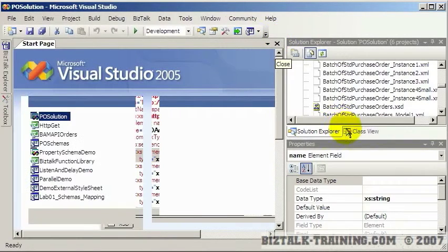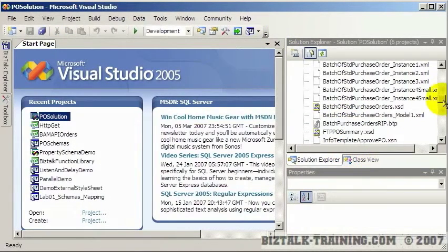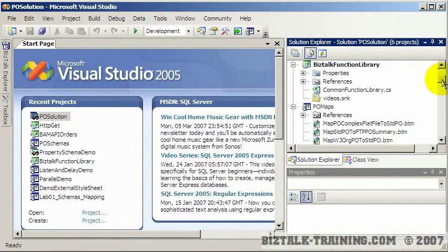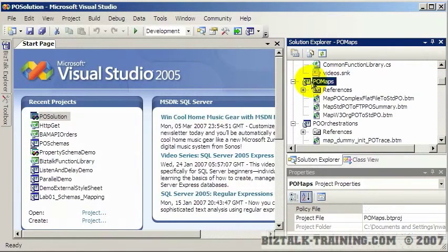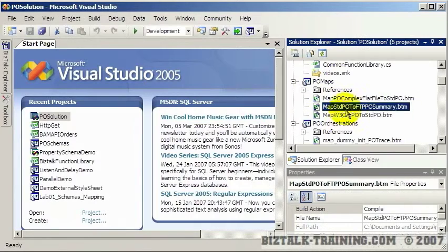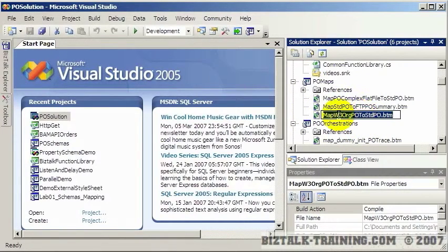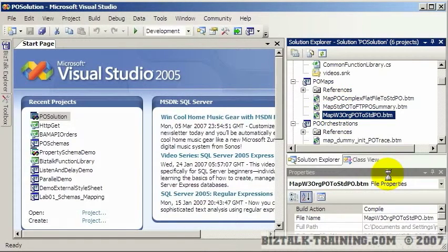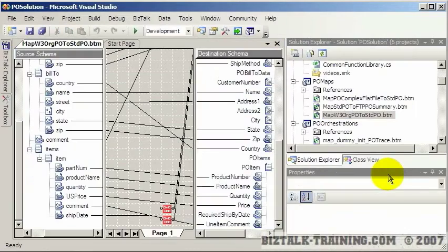Let's close that. Then we're going to have maps where we map data from one schema to the other. Here I have a maps project with three maps. Let's open this one called Map W3Org PO to Standard PO. We're going to go to the W3Org site and find their sample purchase order, then map it to our own internal purchase order.